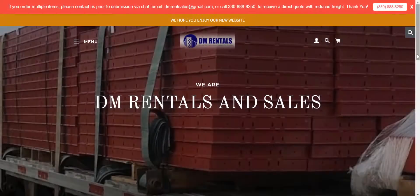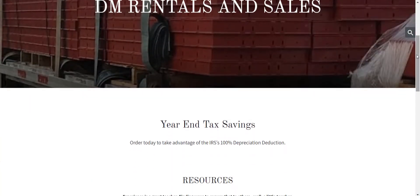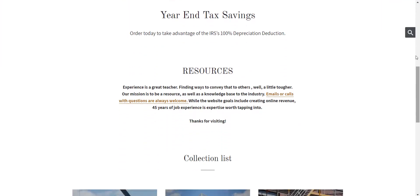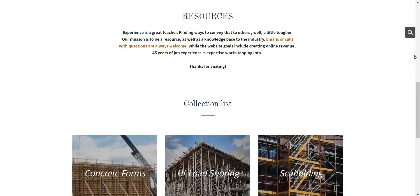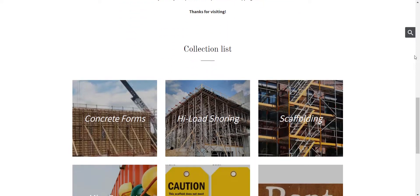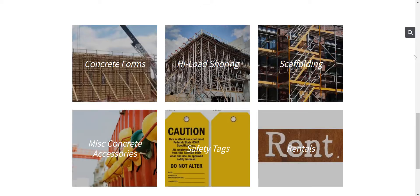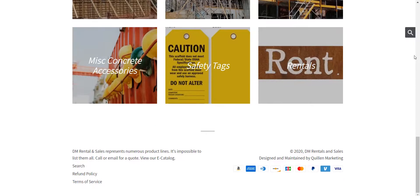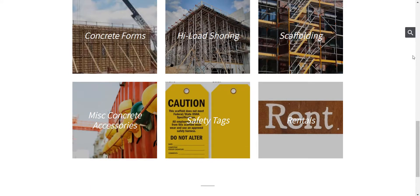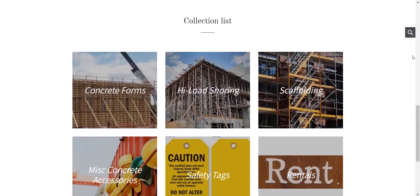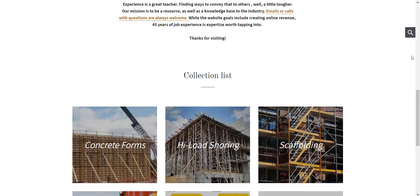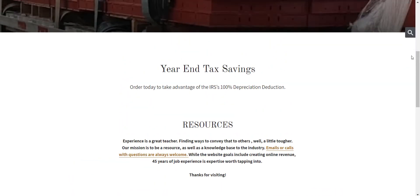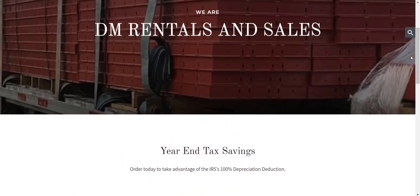DM Rentals, a Shopify store, was asking those same questions. As a company with 45 years of experience selling construction equipment, DM Rentals has a wealth of products and knowledge, but its team was frustrated. Its Shopify store gets traffic and offers competitive pricing, but the conversion rate remains low.